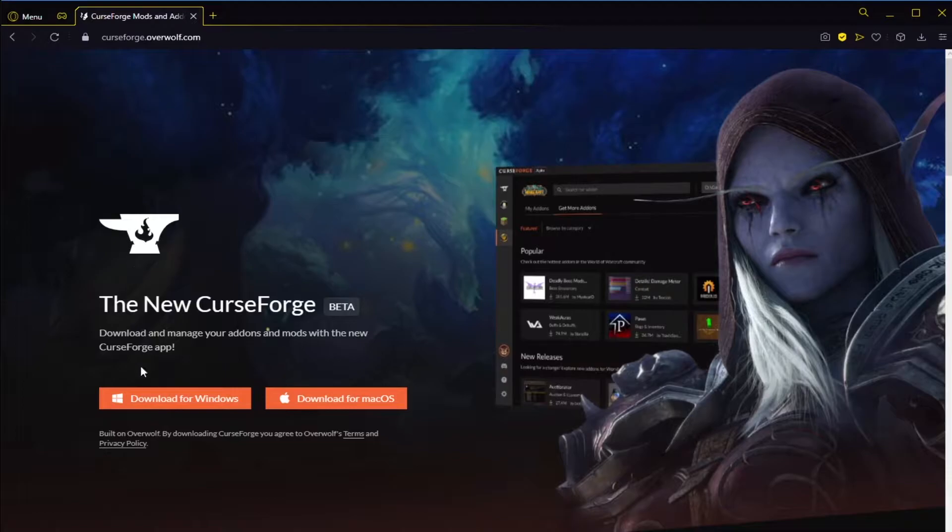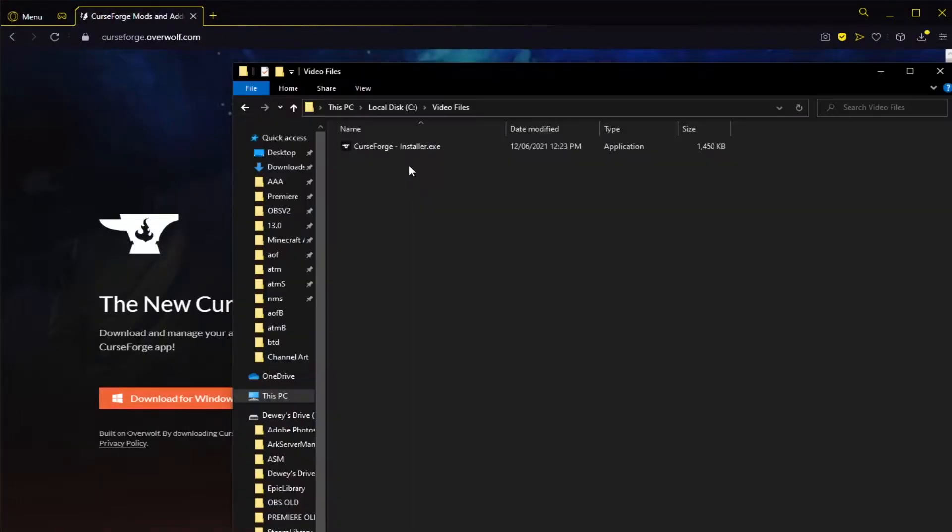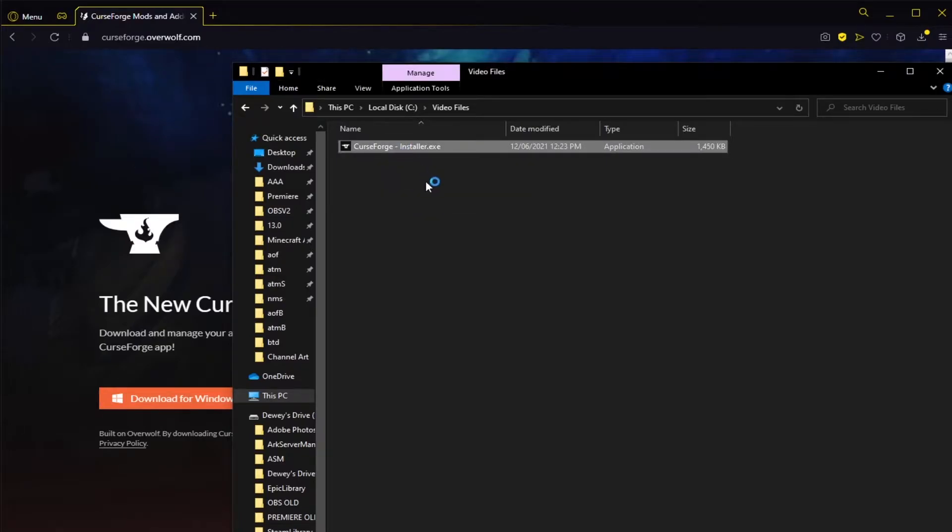Once you're here, click download for Windows and save the file somewhere. Once it's downloaded you can run this installer by double-clicking it. Then you might get a pop-up asking for the app to make changes to your device. You can just click yes.